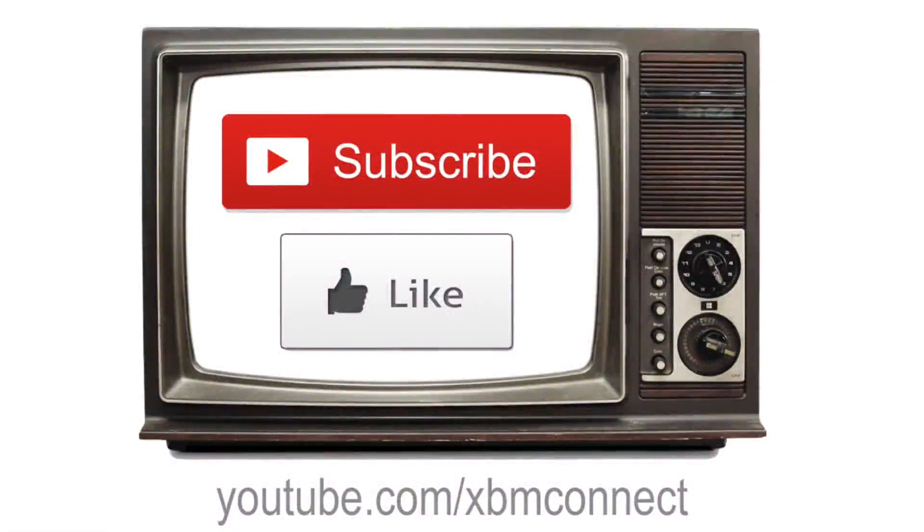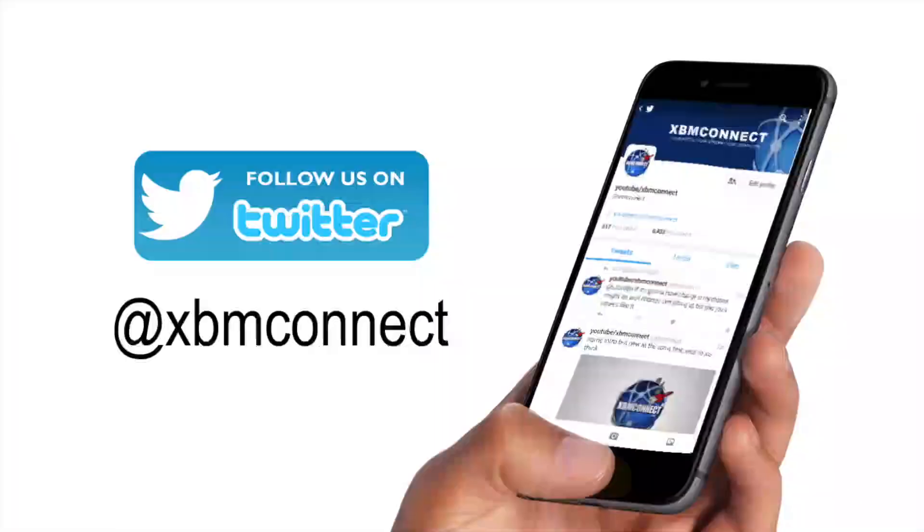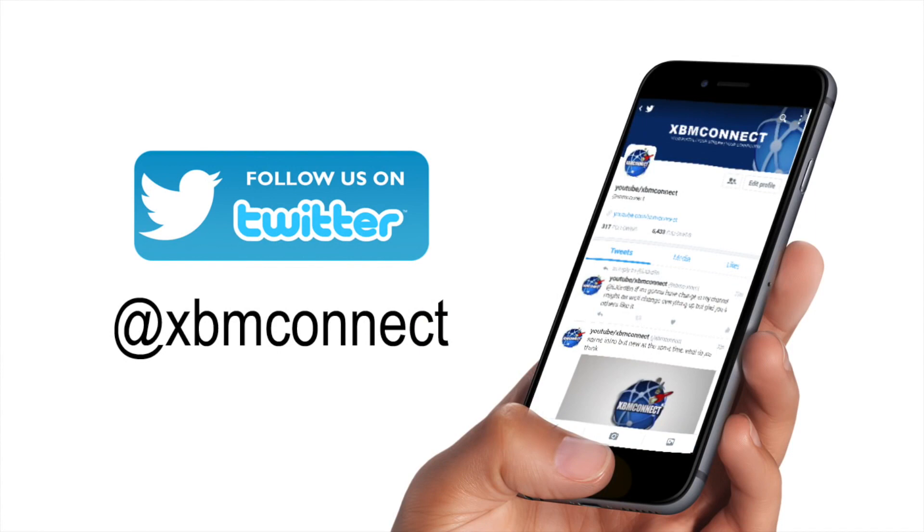Thank you for watching and please subscribe to our channel and like our videos, and follow us on Twitter at XBM Connect to keep up with the updates.